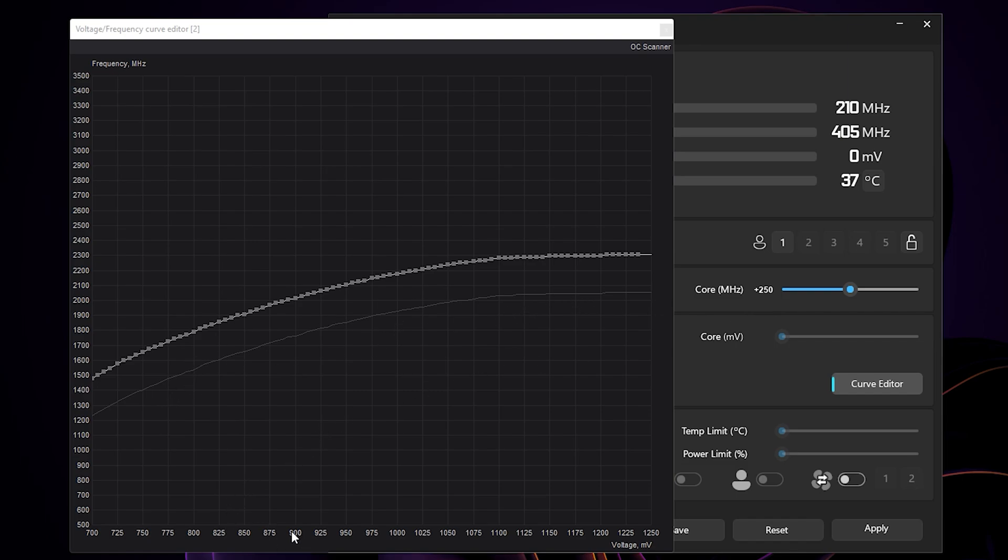To read this graph, on the horizontal axis here is your voltage value in millivolts, and the vertical axis here is your GPU clock speed.